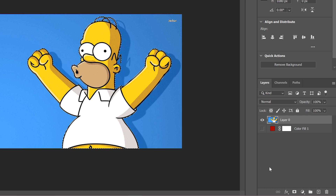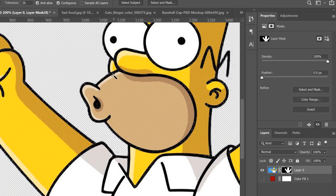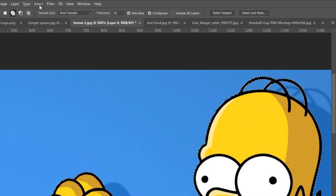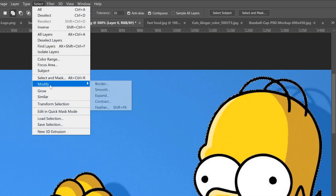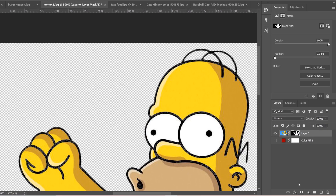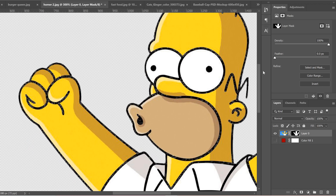Now if I click on the mask and zoom in there's going to be some rough selections that we can get rid of. I'll go Ctrl+Z to go back, then Select, Modify, contract by one, then apply the mask, and you can see it gets rid of all that extra junk floating around in the hair.